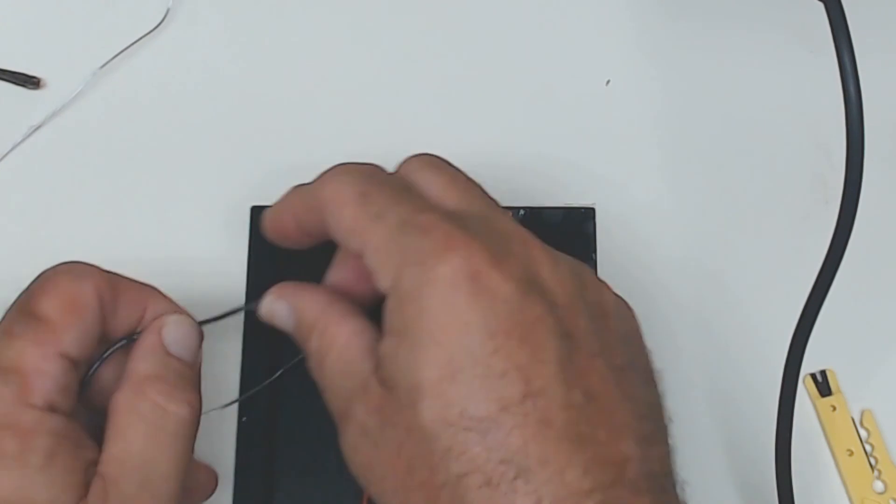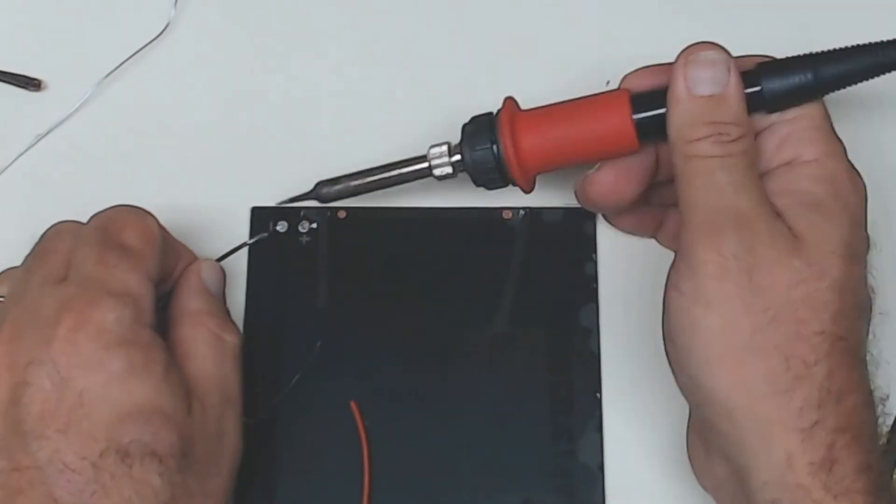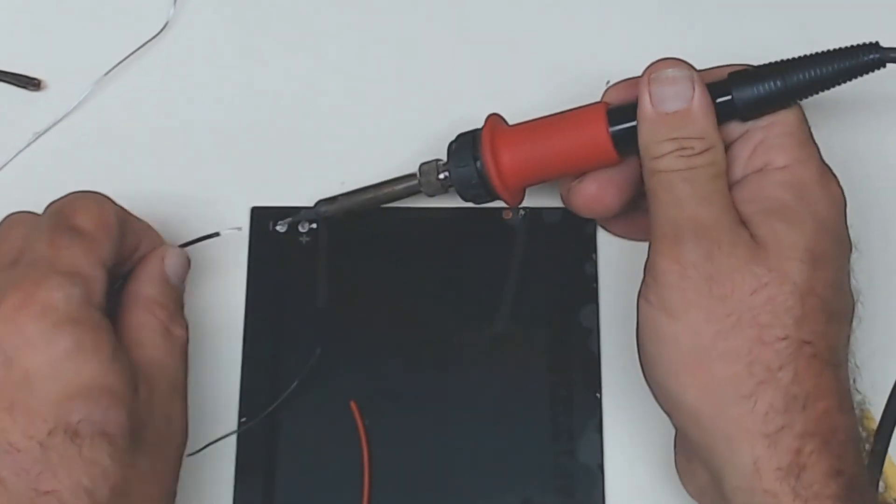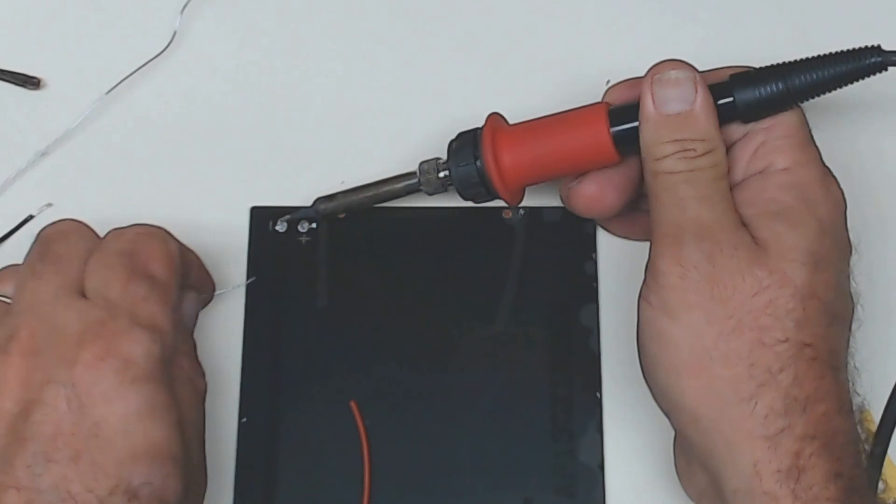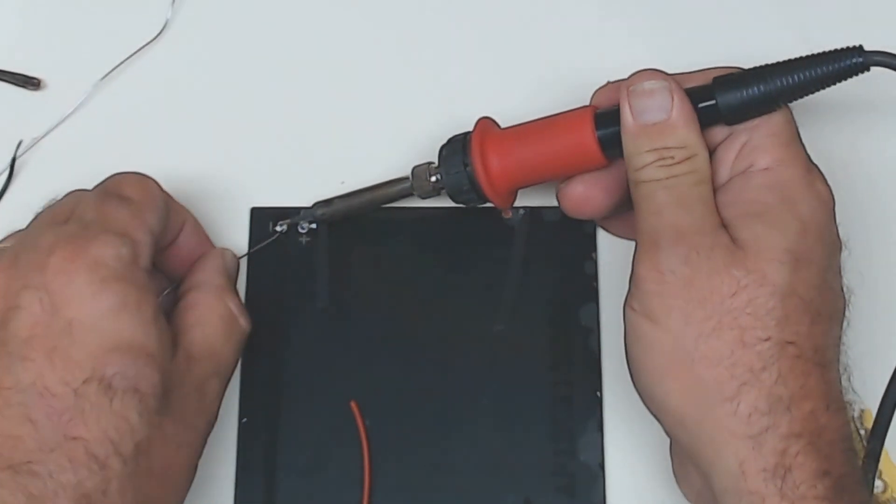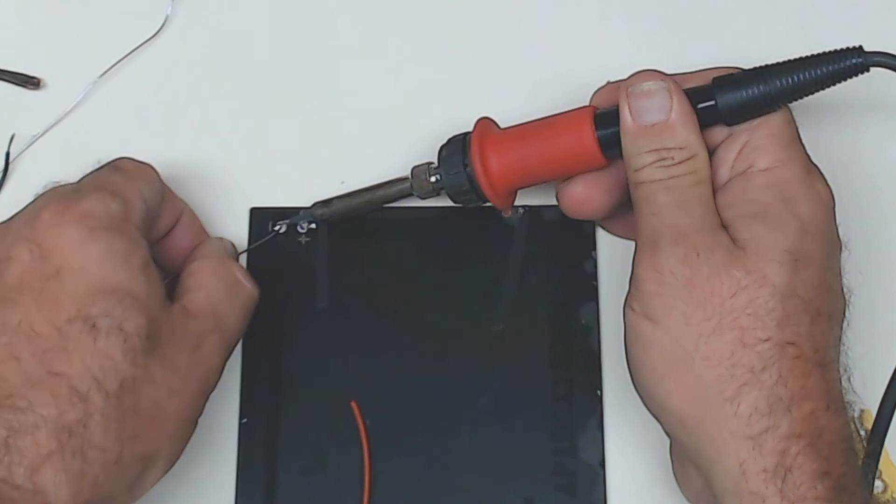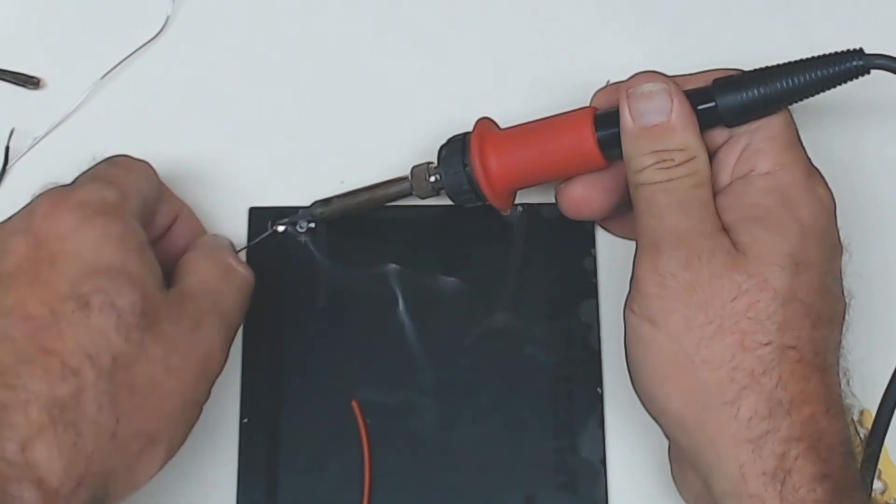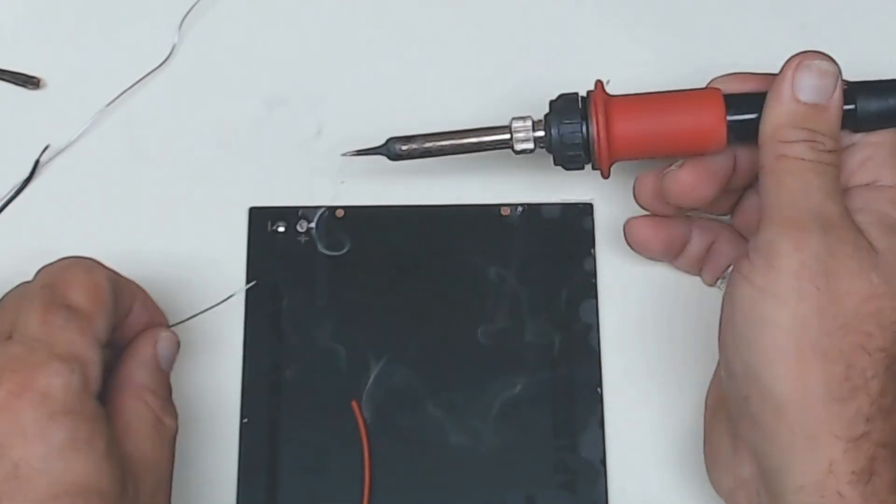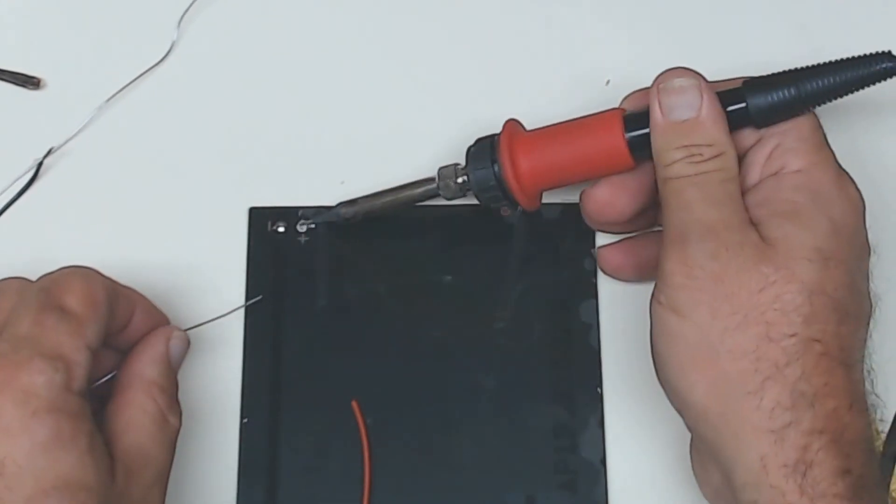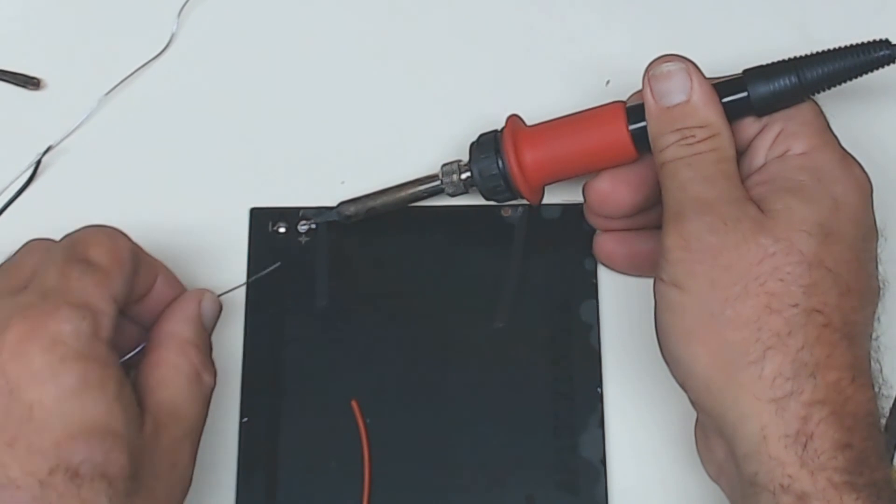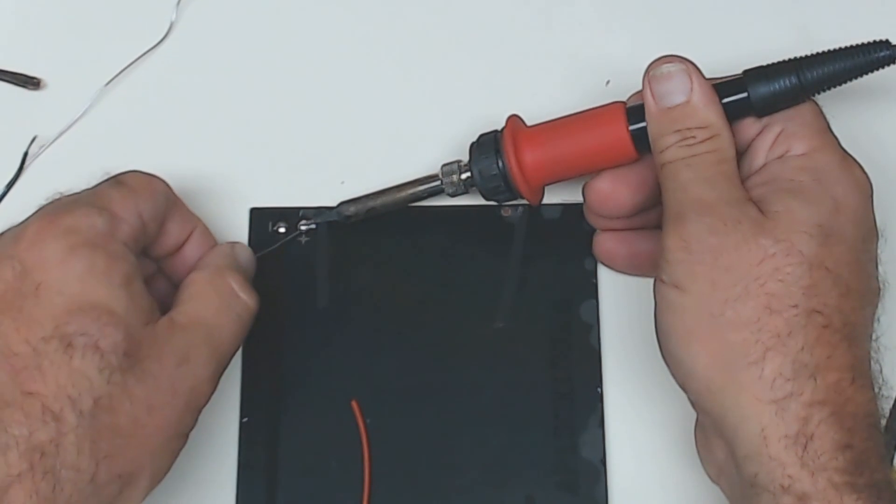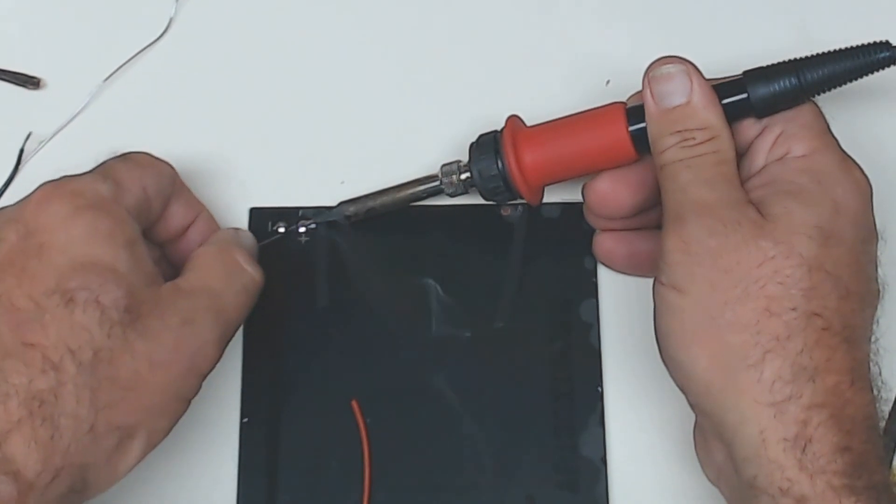I'm going to add a little solder first to where the connection is. I'll hold the soldering pencil on it to get it warm, and then add the solder right to the metal panel. Again, I'm going to hold the solder pencil down to it. You can see it's getting hot. Then I'll add a bunch of solder to it.